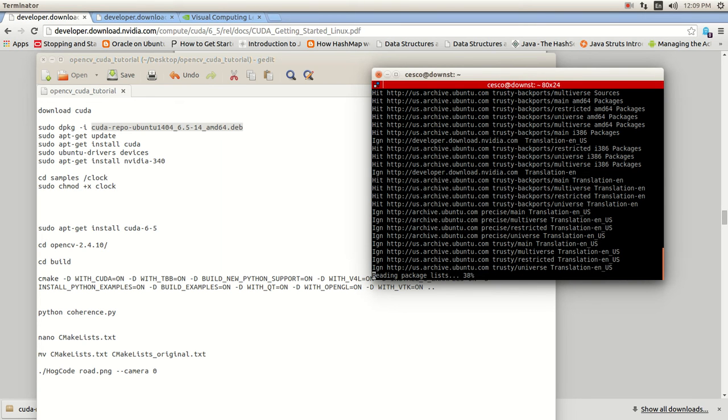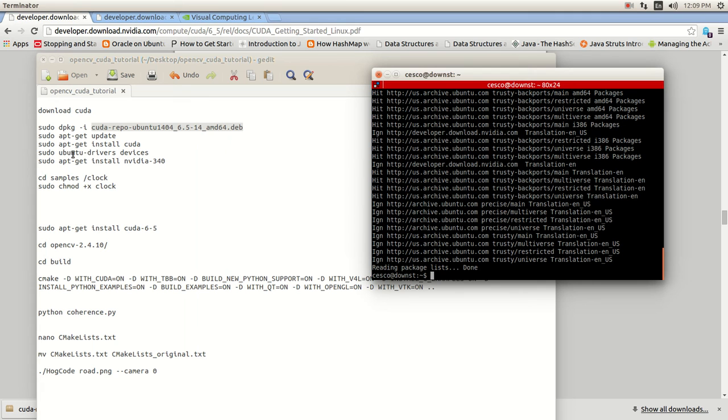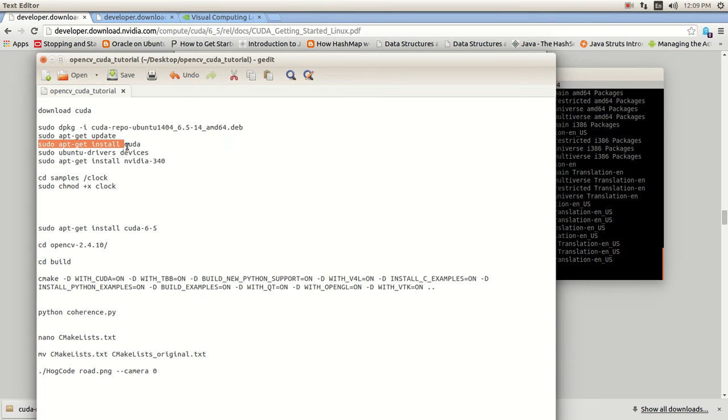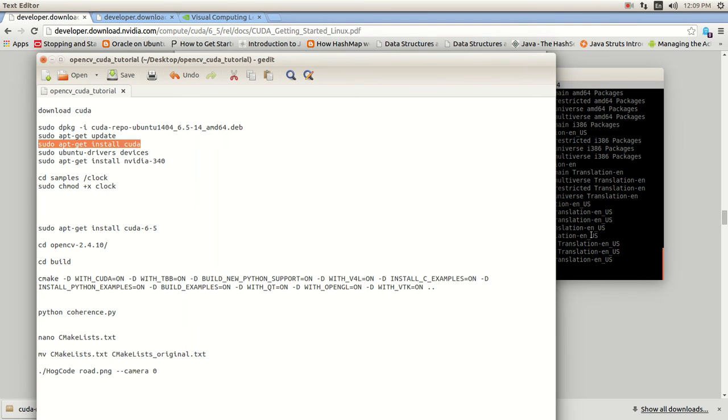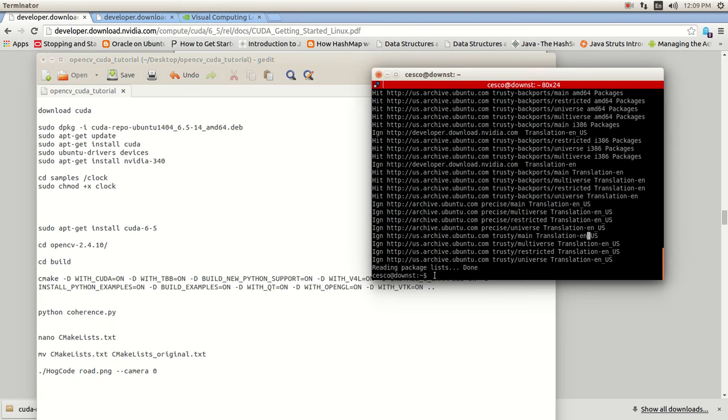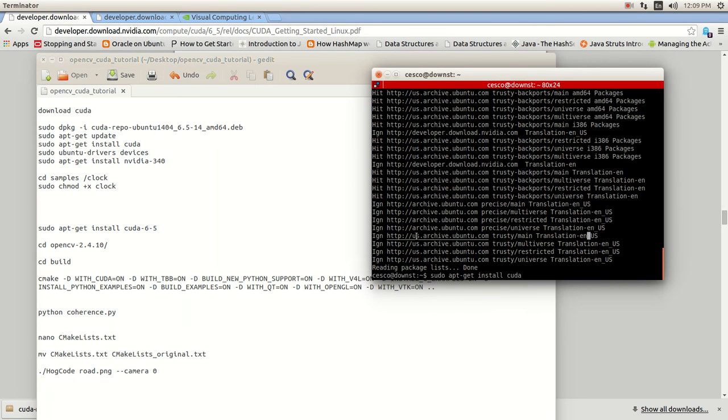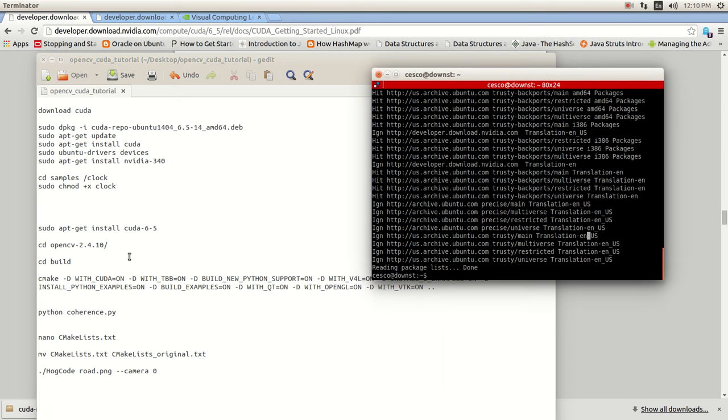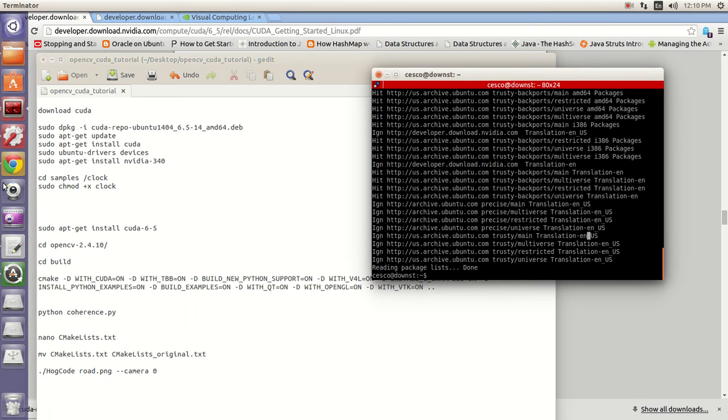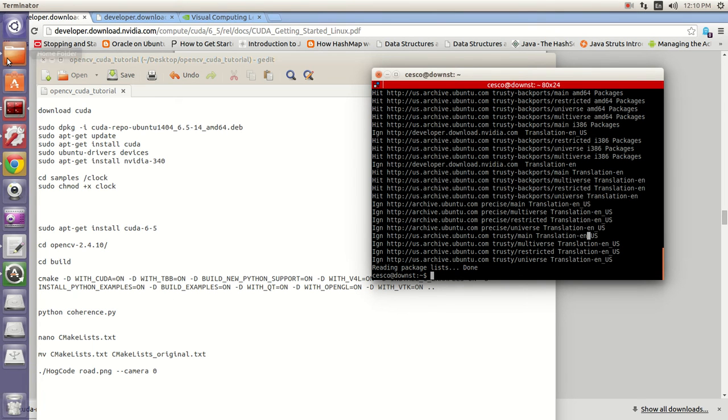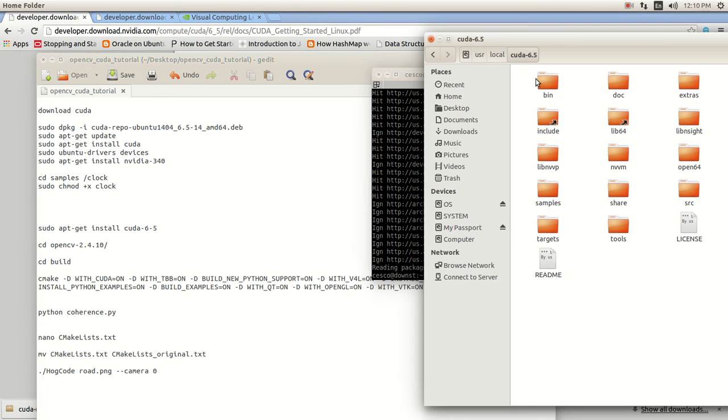Once that is done, it might take a couple of minutes for you because it needs to download everything. And all you need to do is, once you do that, sudo apt-get install CUDA. And just hit enter. I'm not going to hit enter because I already have it installed.